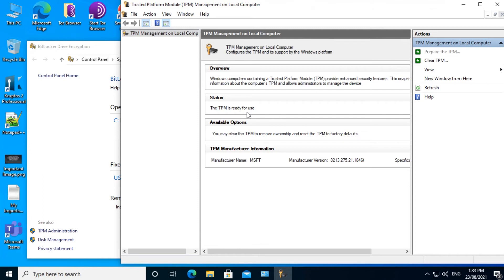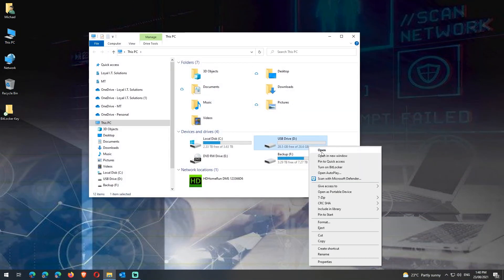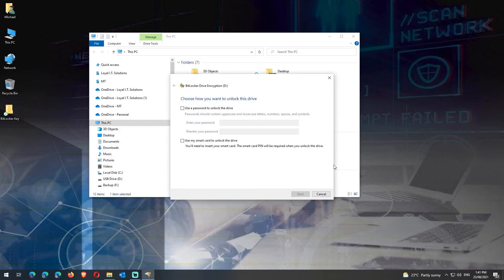Now we'll have a look at the other form of BitLocker — BitLocker to Go. I've plugged a USB drive in, so let's go to This PC, right click on the USB drive, left click on Turn on BitLocker. Unlike with full disk encryption, it will now ask us to supply a password. So I'll type a password in, then click Next.